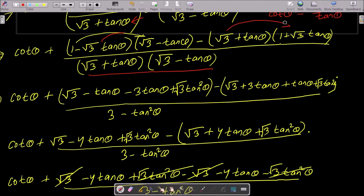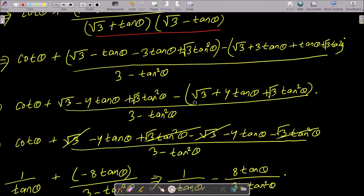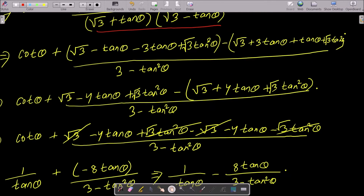Expanding: √3 into √3 gives 3, then tan θ multiplied by √3 tan θ gives root 3 tan squared θ. Then tan θ multiplied gives tan θ plus root 3 tan squared θ.